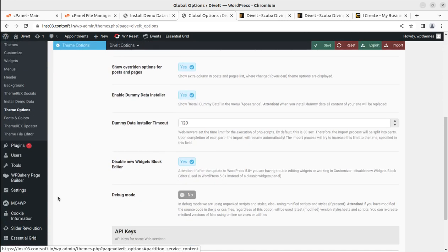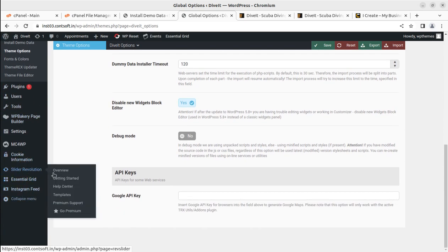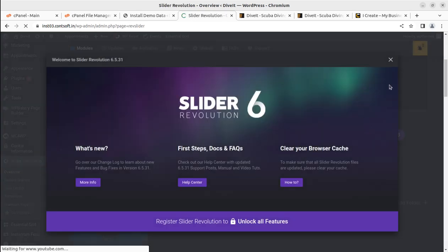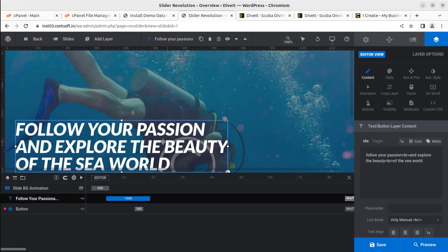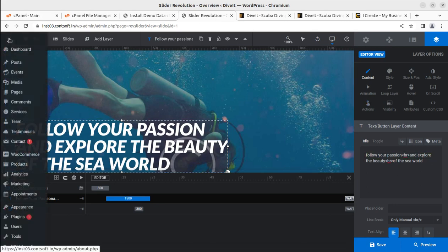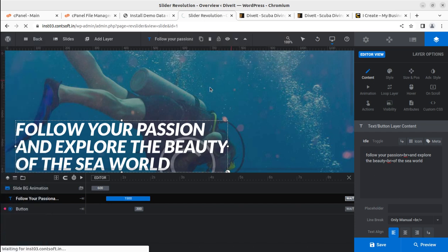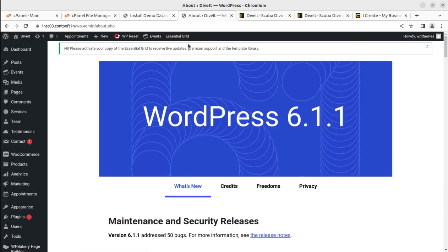In the Tools section everything is standard as in WordPress. The Revolution Slider allows you to edit the hero image area. Open the slider to edit the text and images. Keep in mind: use the same image dimensions and the same length of text content as used in the demo content to maintain the design integrity of your website.